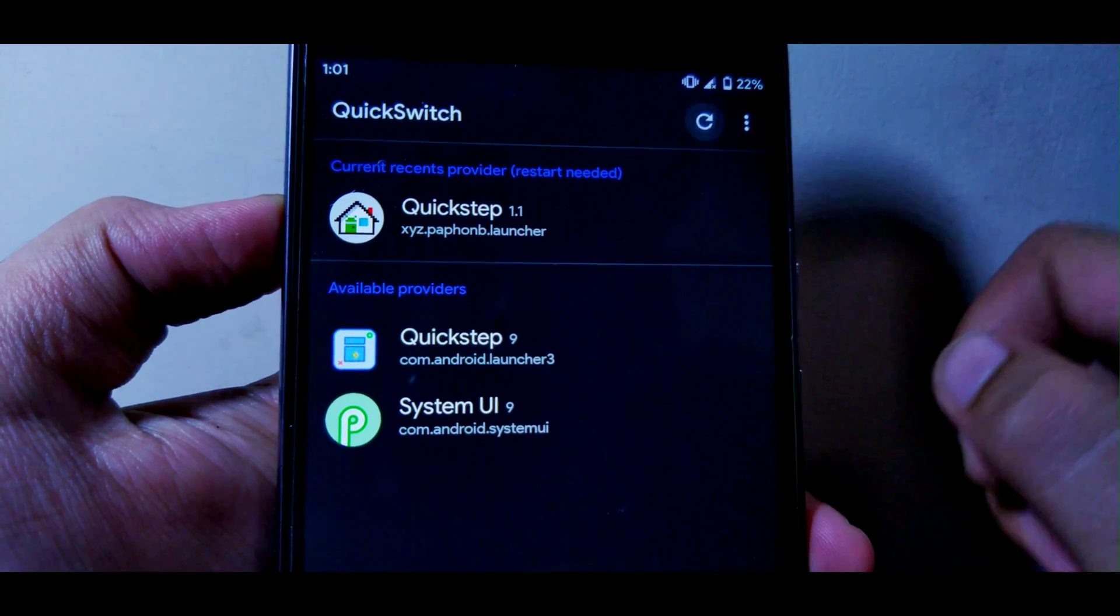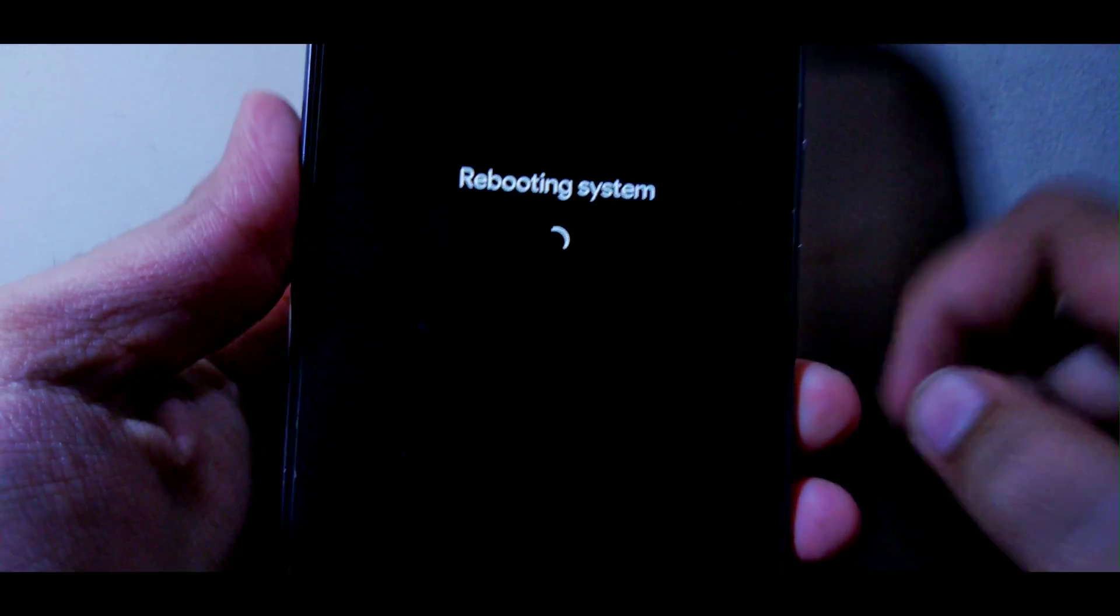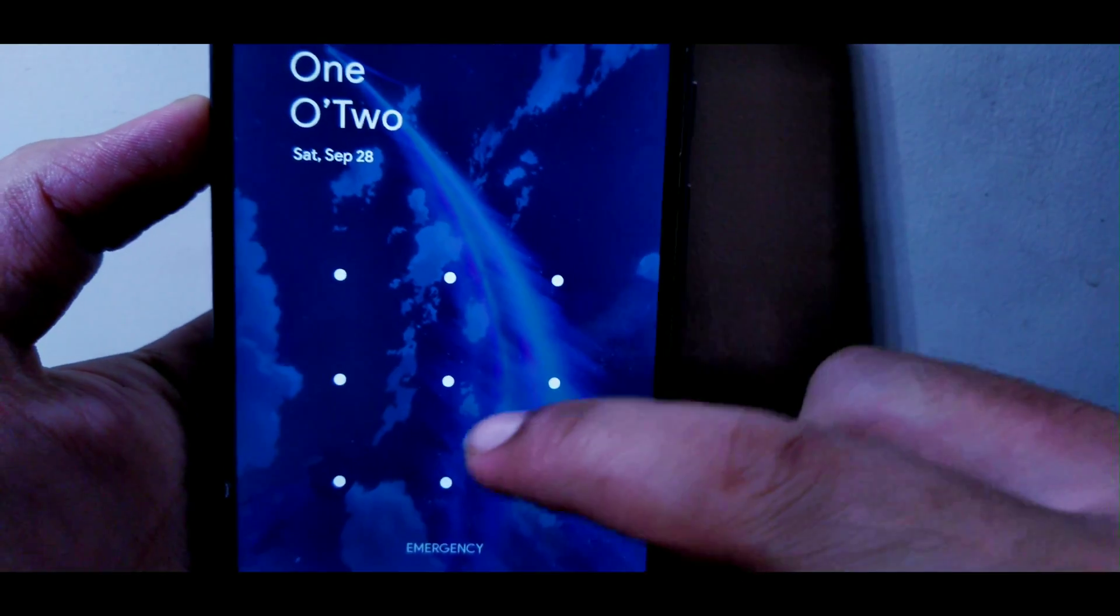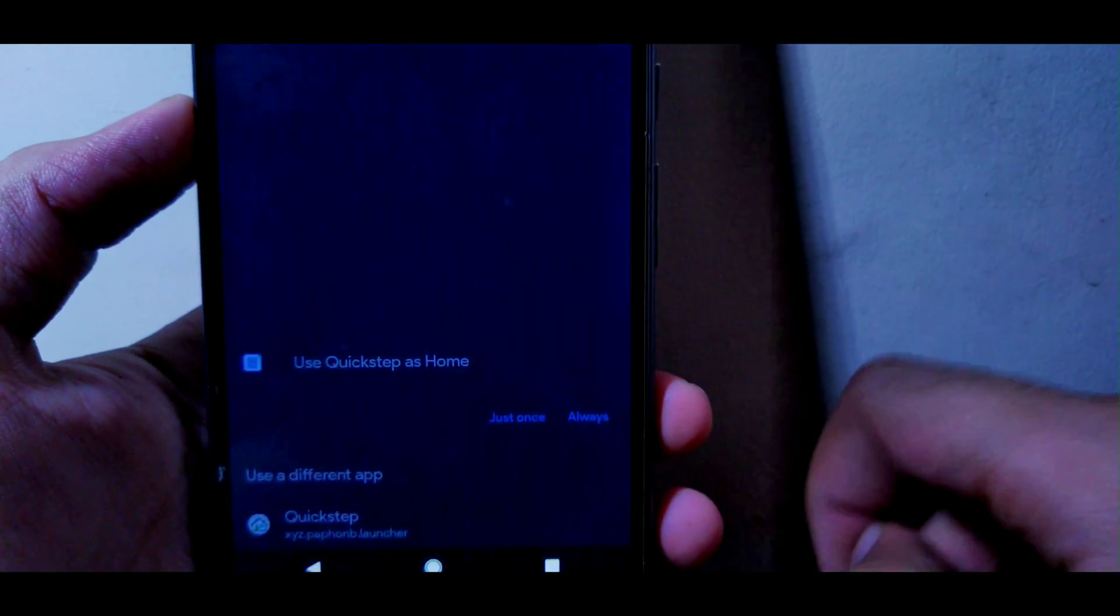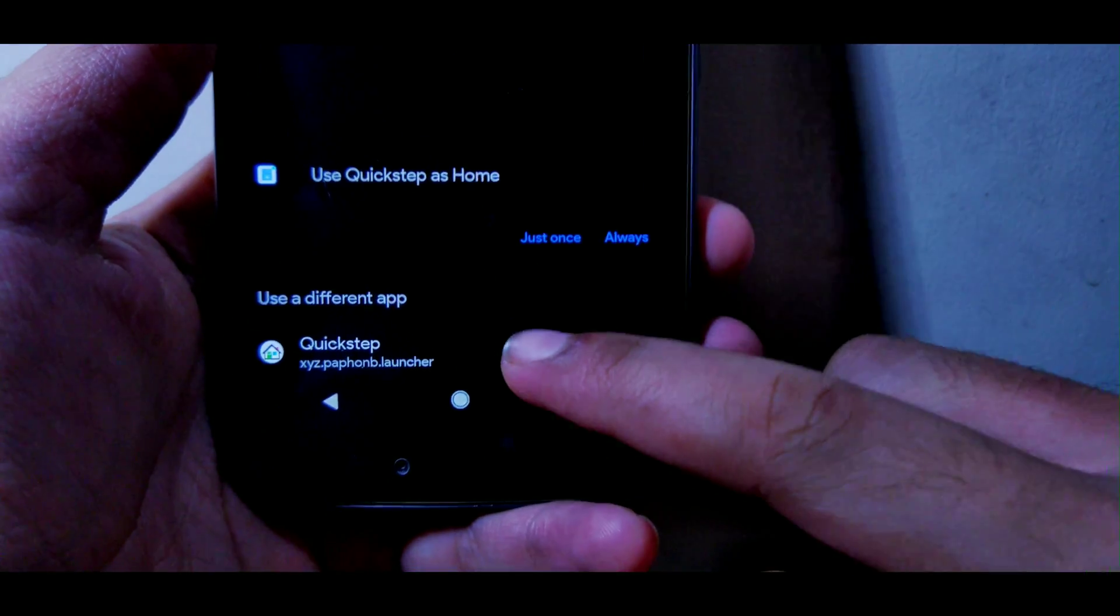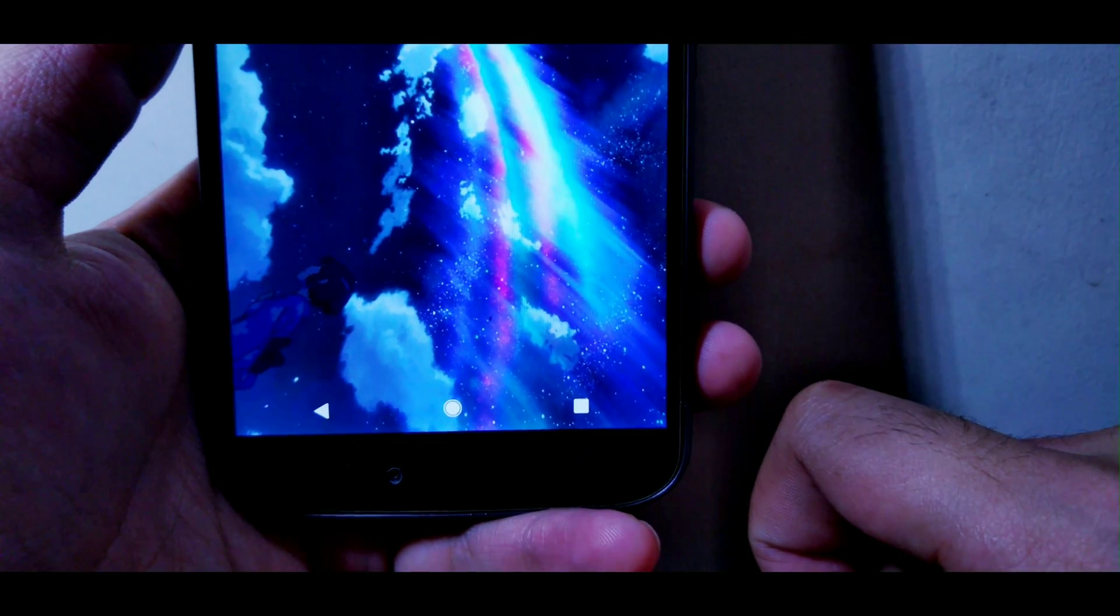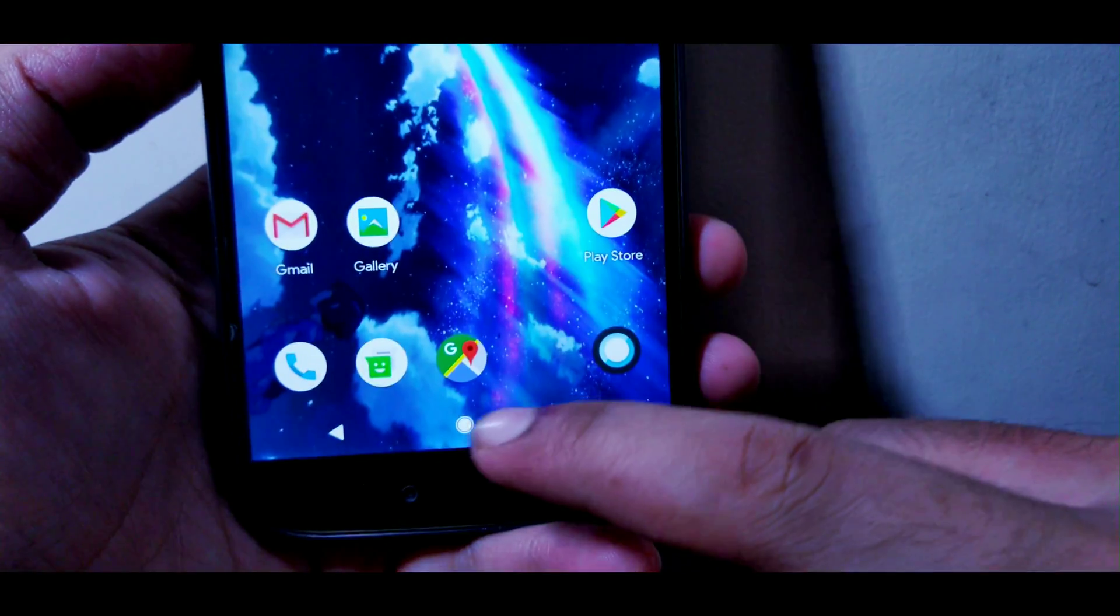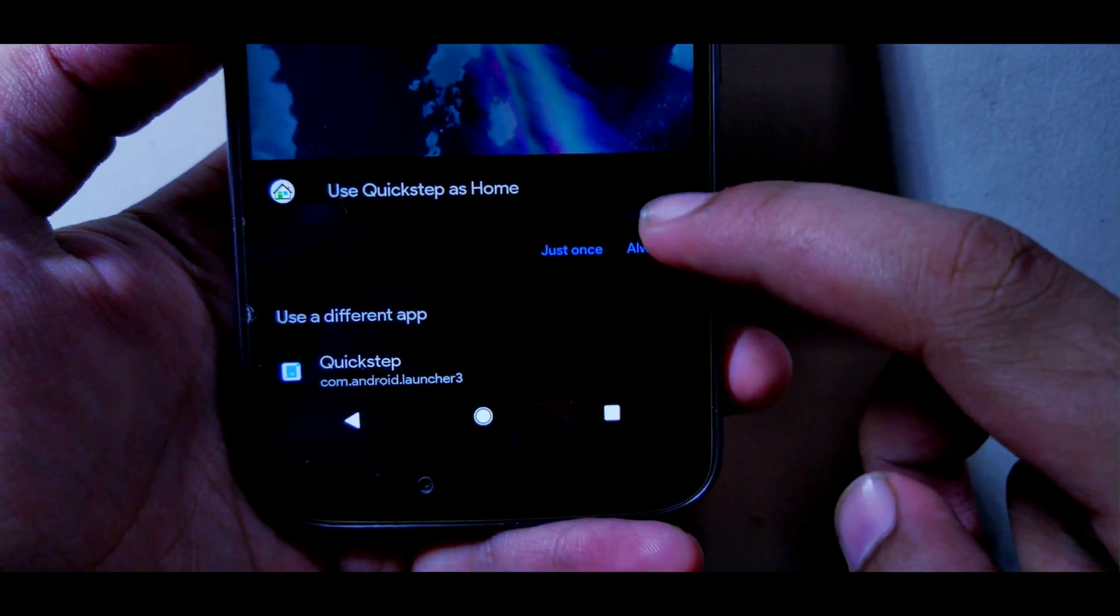You have to reboot your device. Once your device is rebooted, unlock it. It will ask you to choose a launcher, so you will choose the latest one. Once you have chosen that, again press the home button.